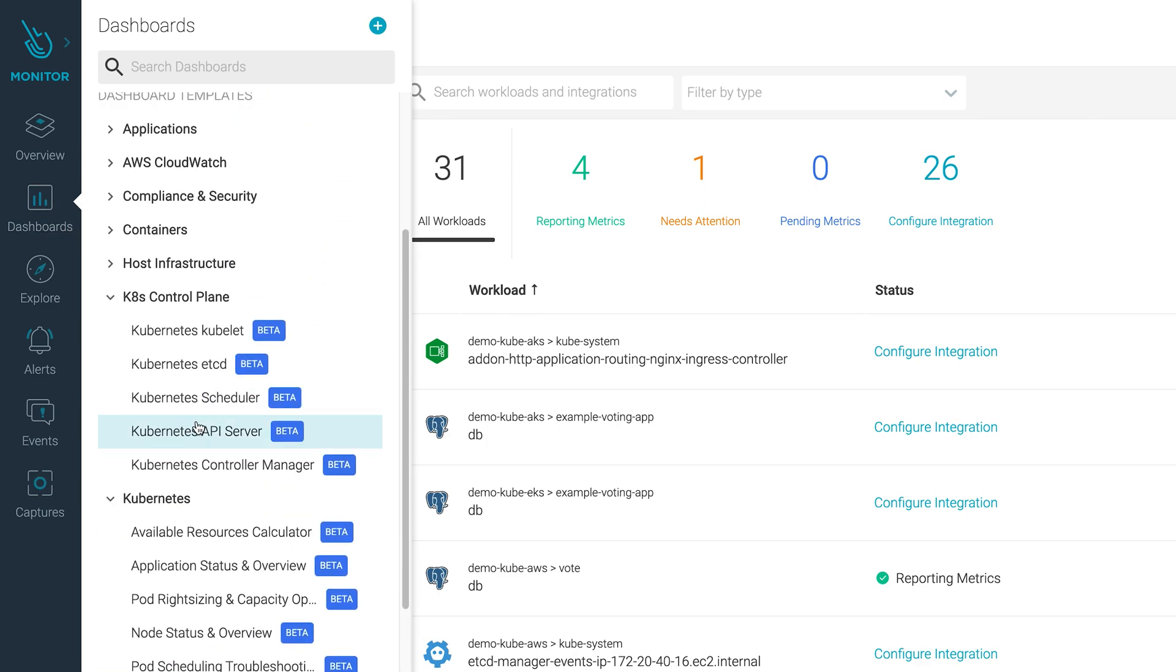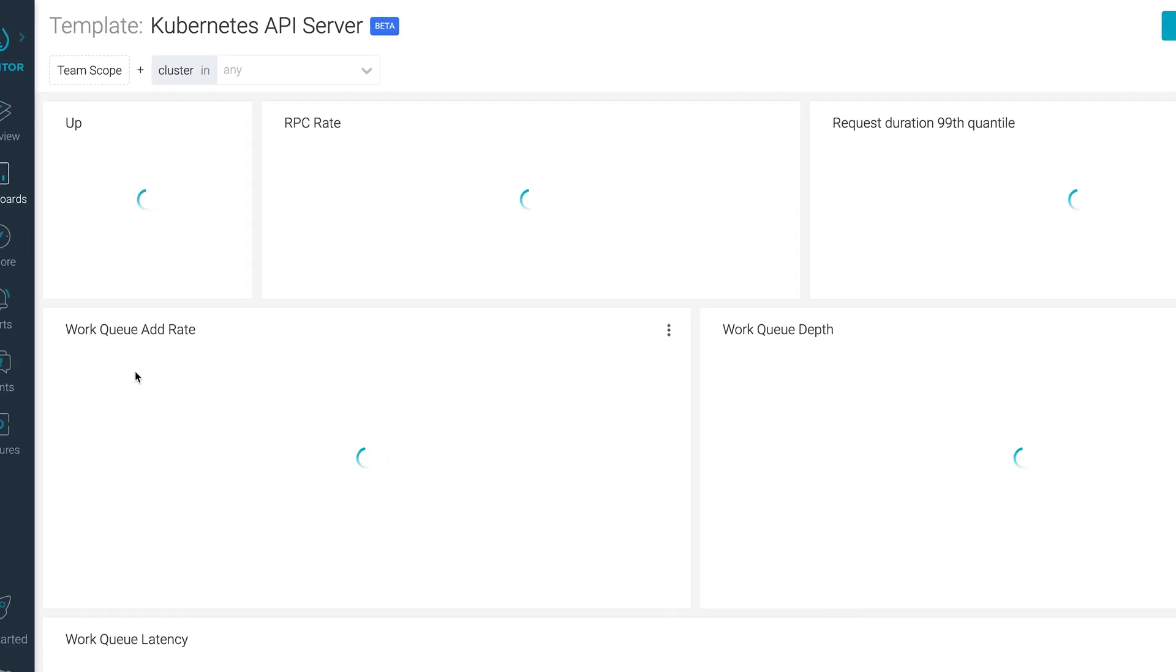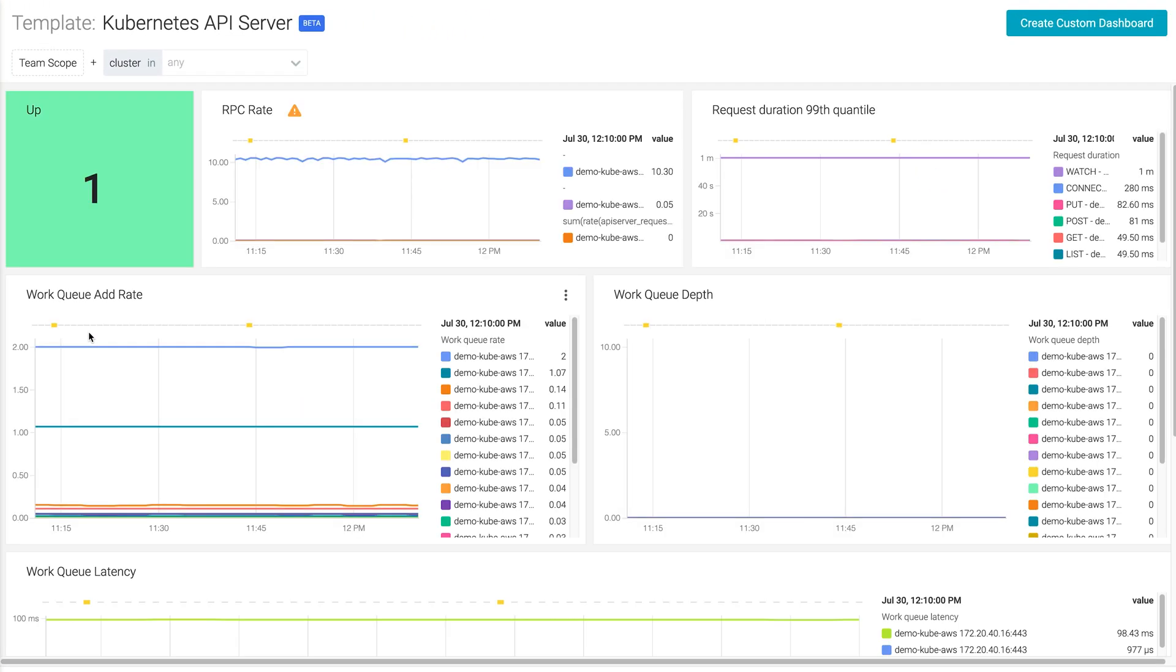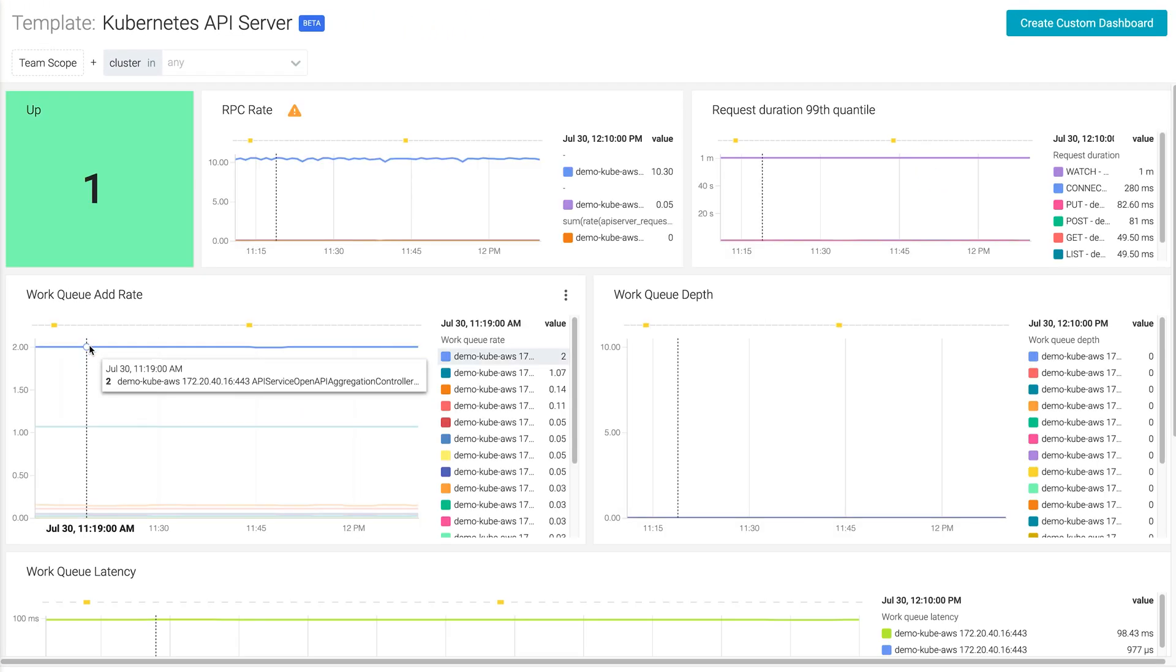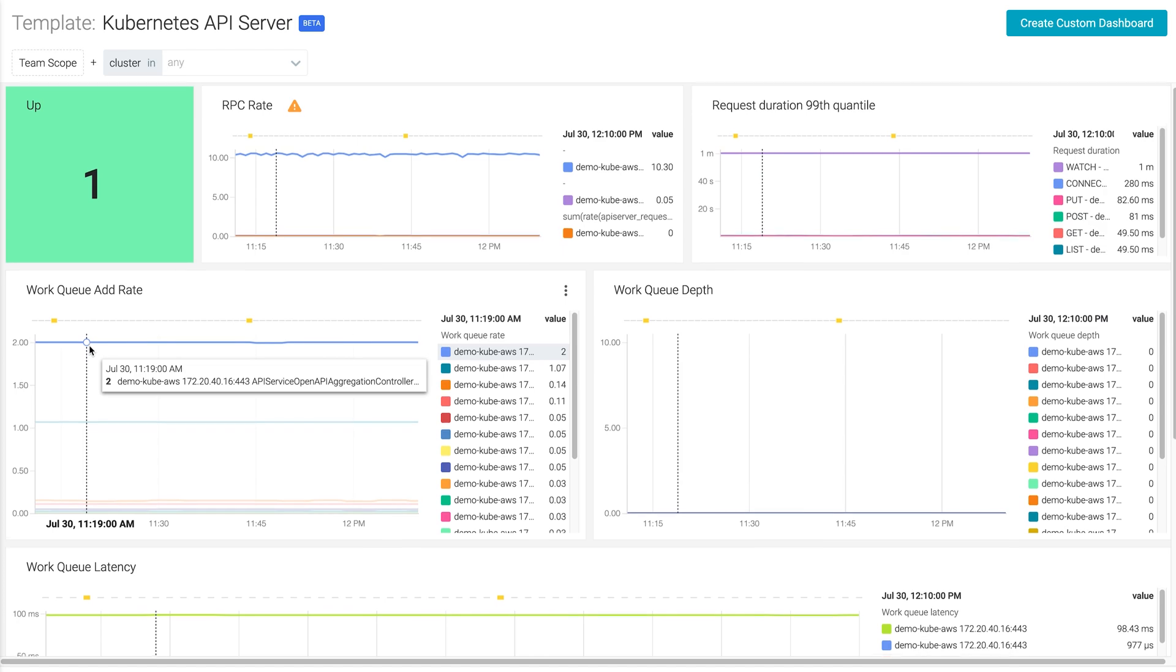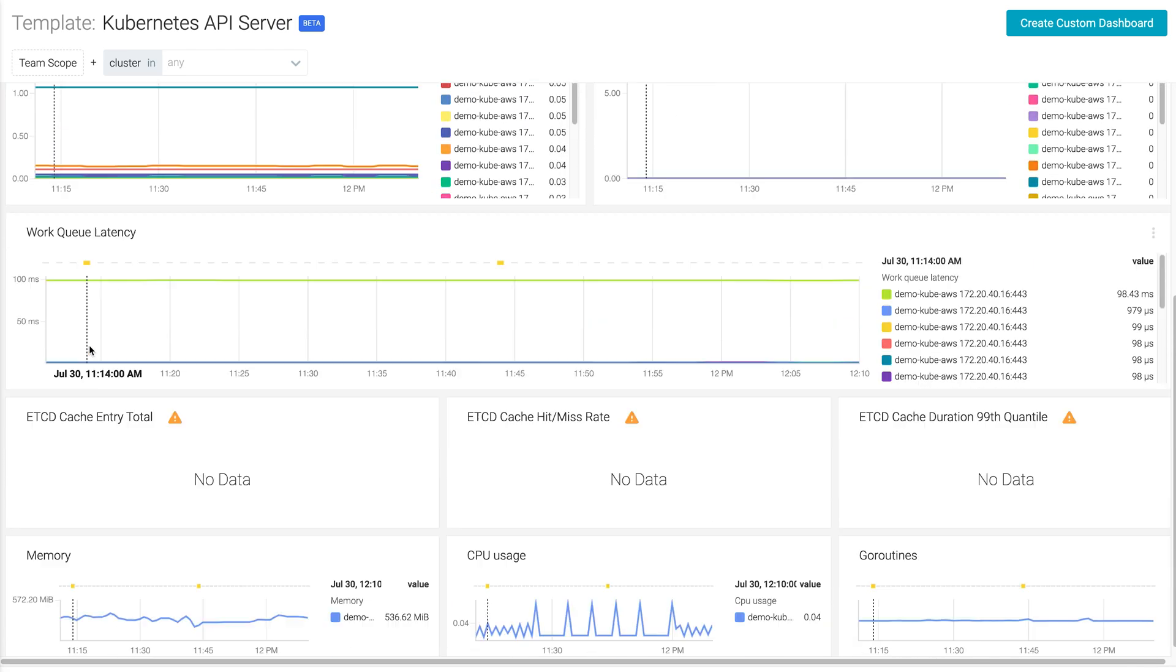With Sysdig Monitor, you can easily get the whole picture of your Kubernetes control plane, including the API server, etcd, kubelets, and more.